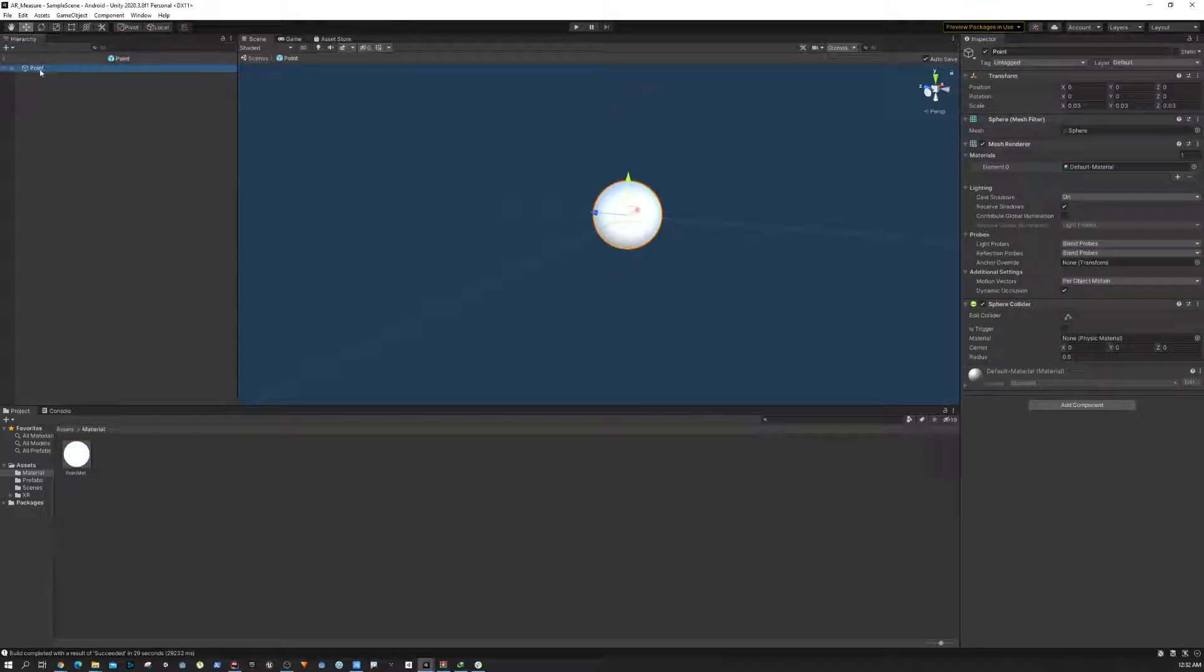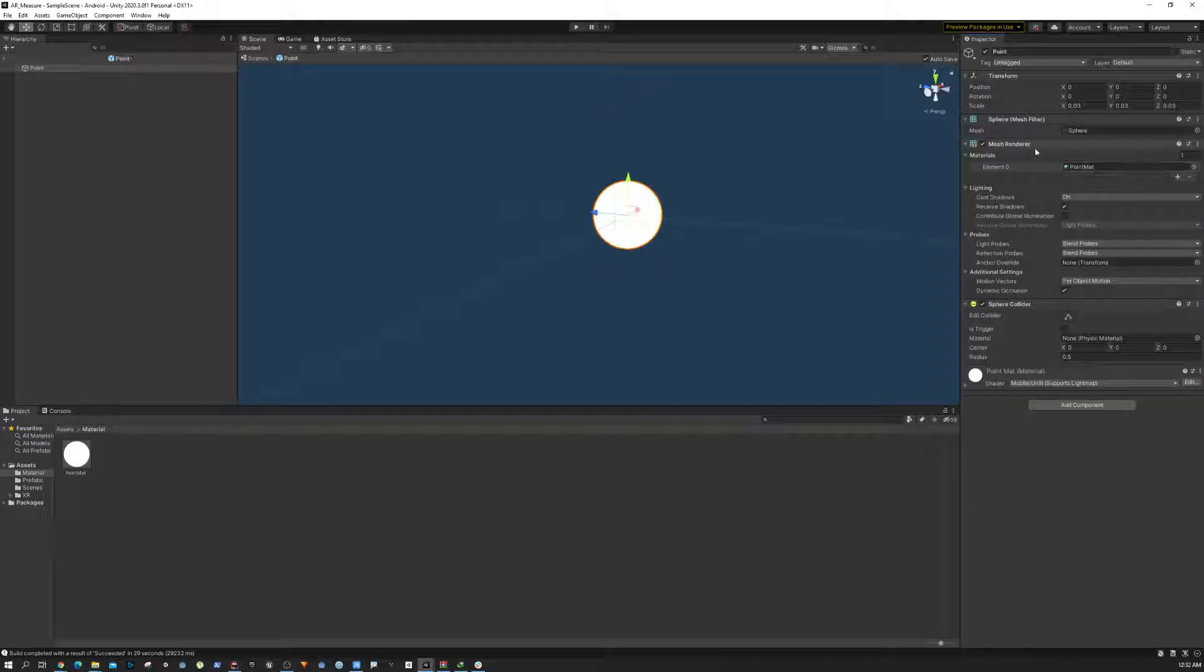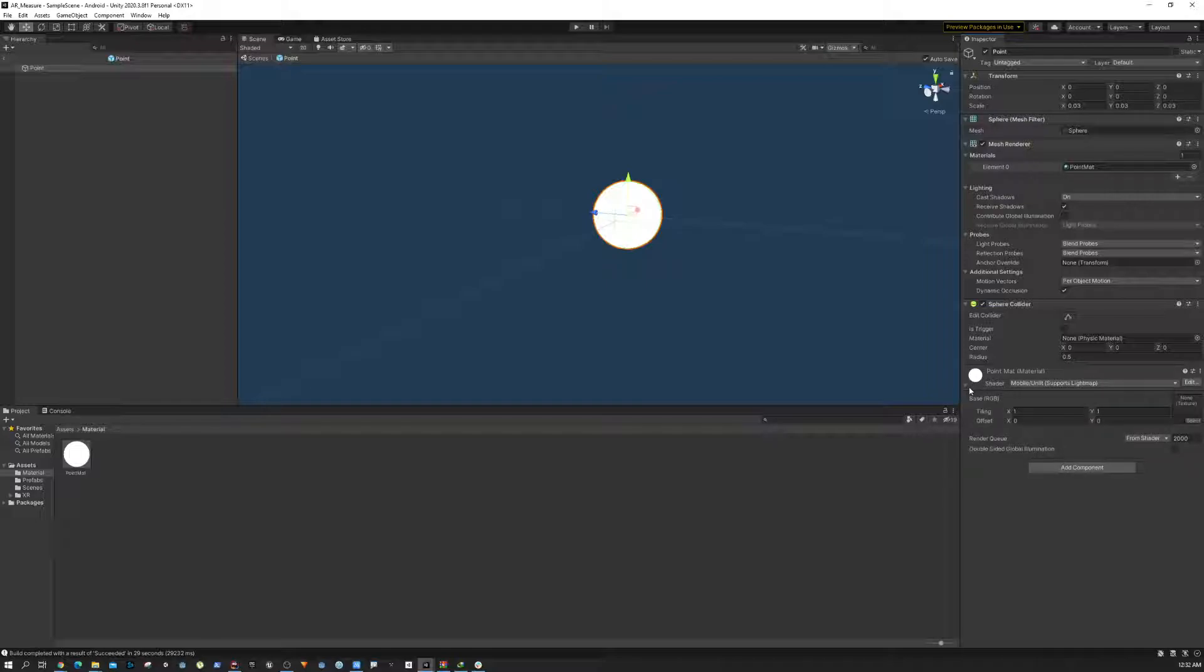Now we can go to the point game object and drag and drop this material into the material field of the mesh renderer. Later on, we're going to see some other materials.